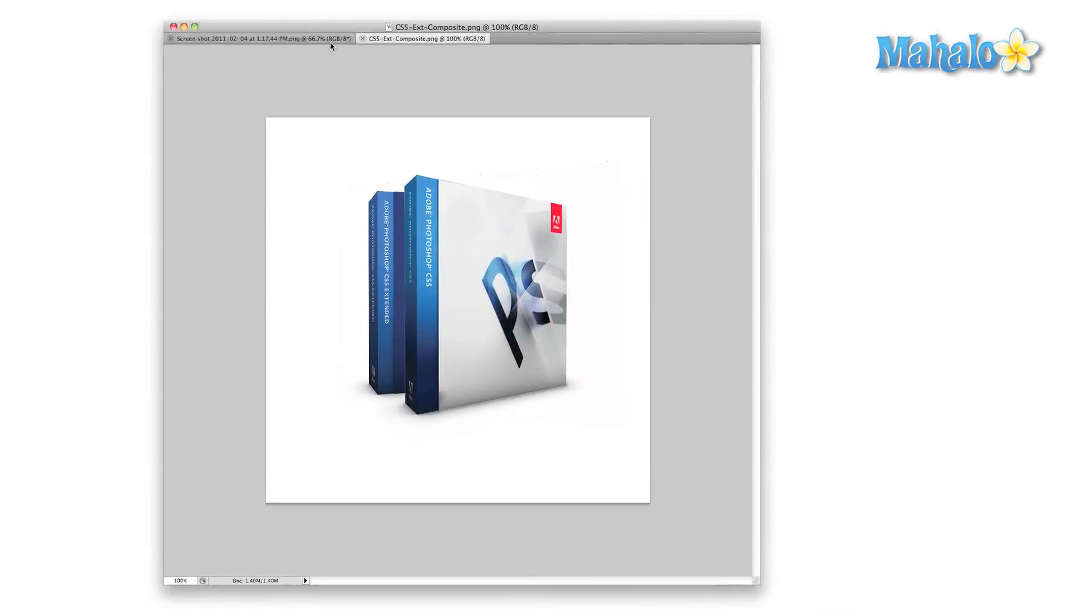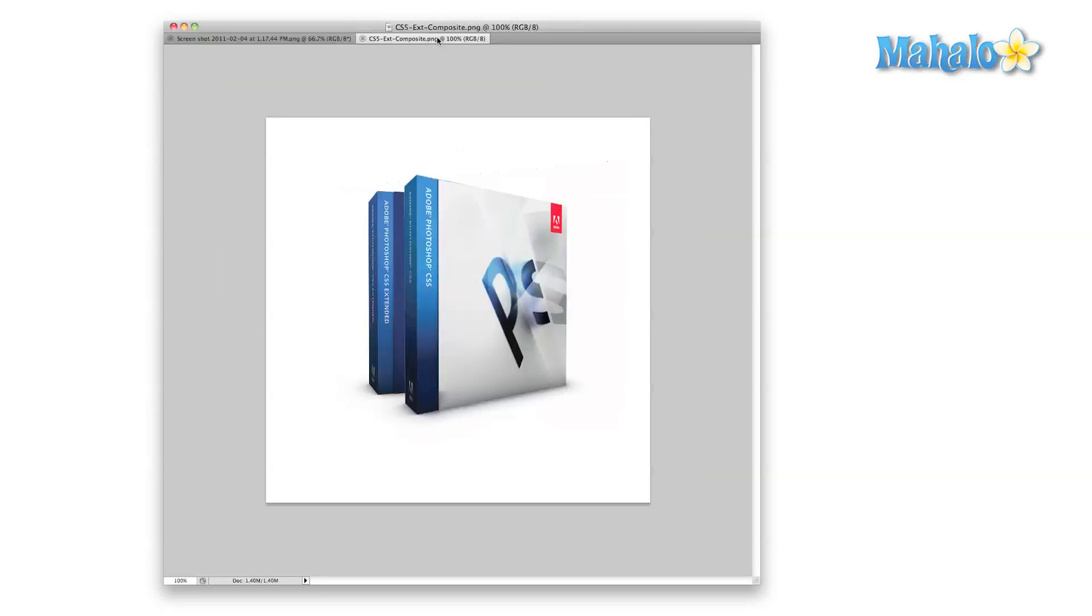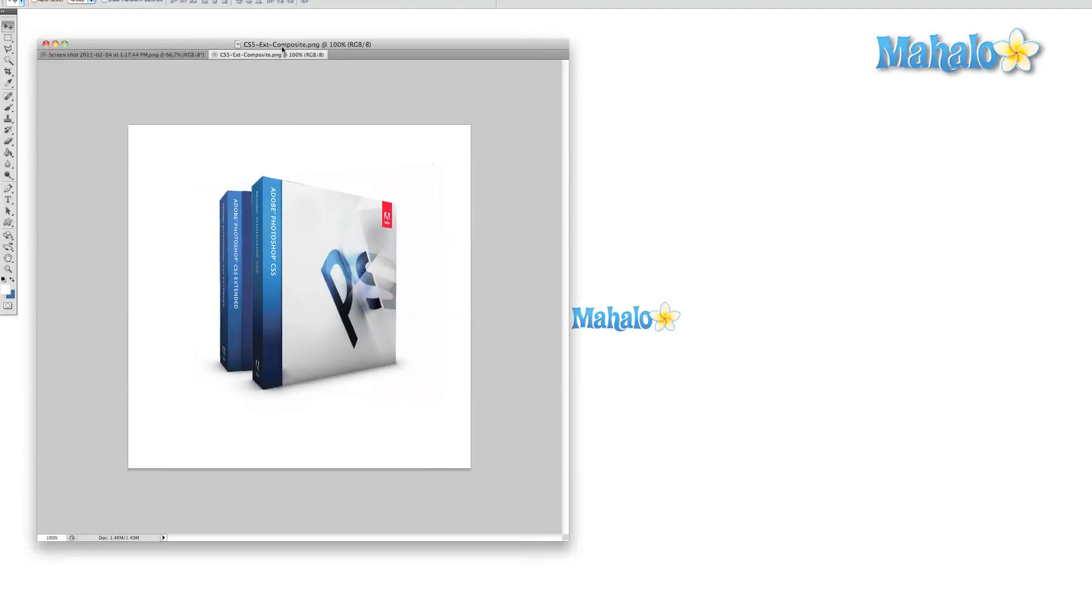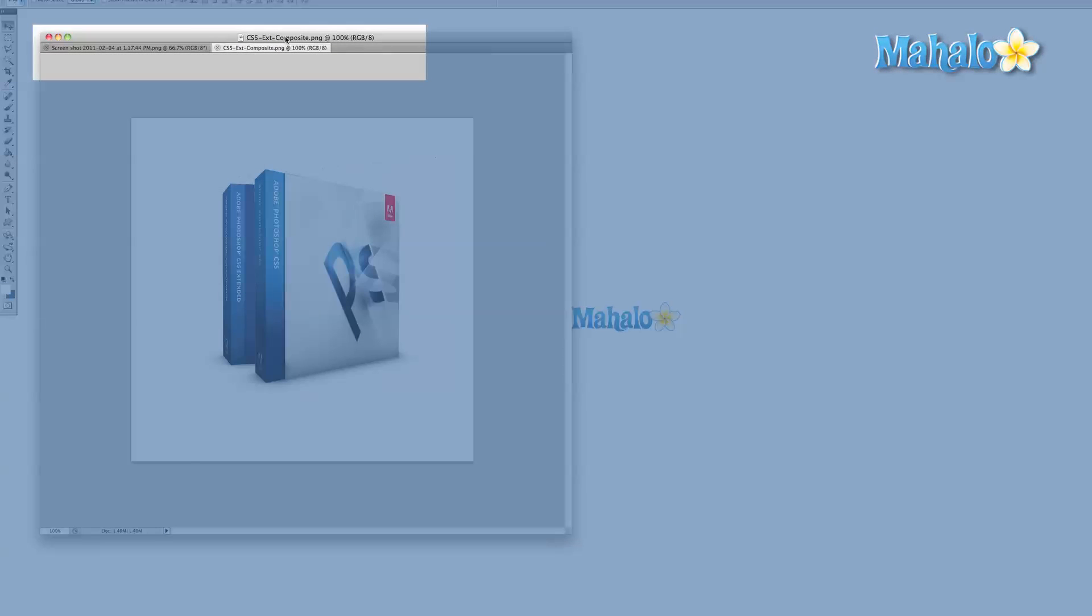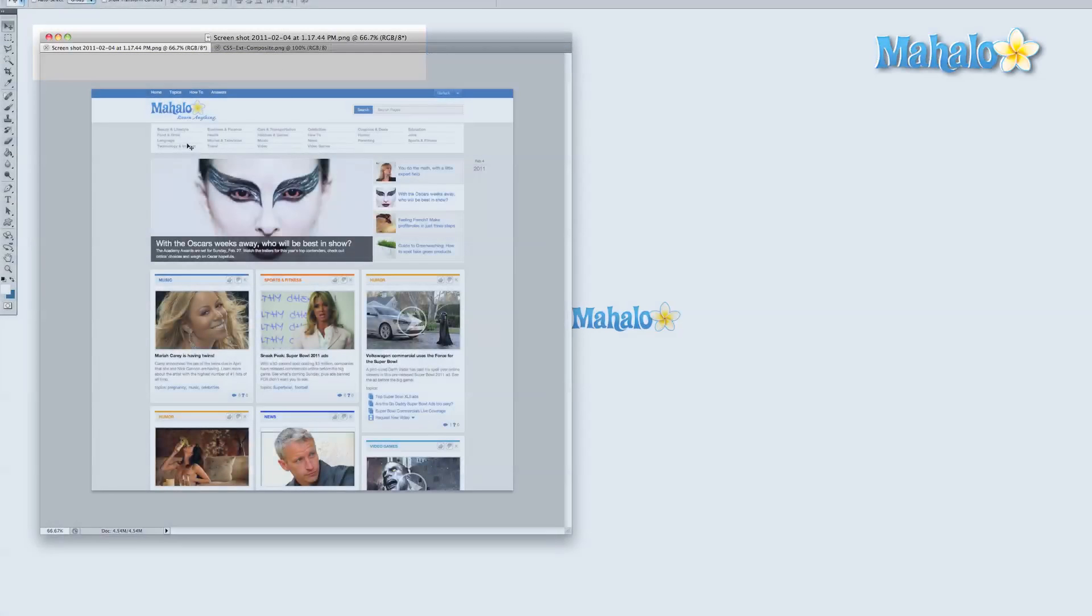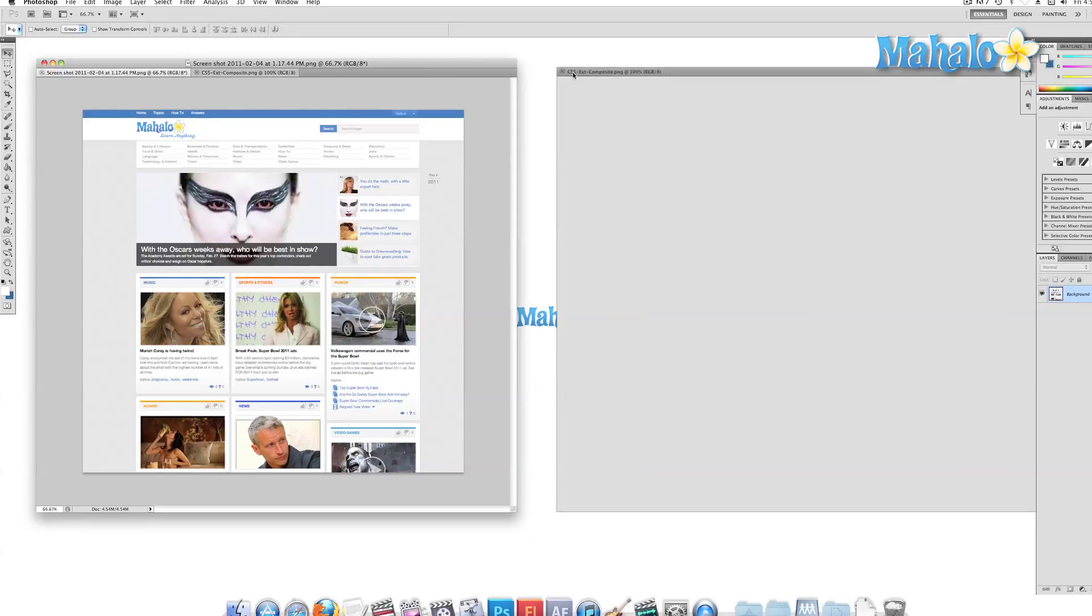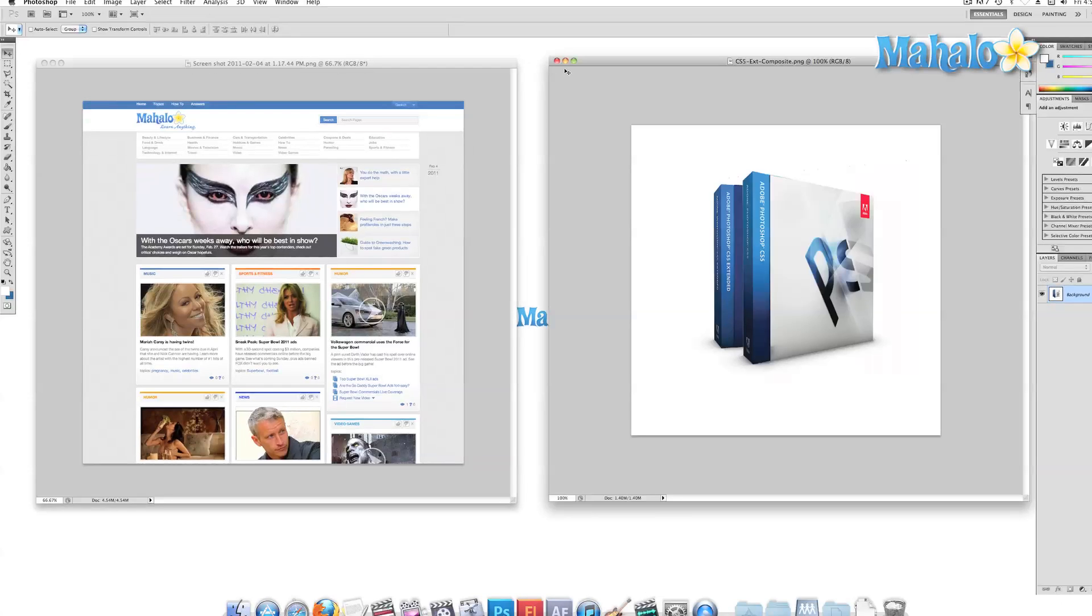Most of you will have seen this type of interface before in a web browser. Well, it's the same basic idea here. Each new project that you open will show up in a different tab or window. You simply select the tab of the image you'd like to work with, and that brings it into focus. You can close and rearrange the windows the same way that you would in a browser.